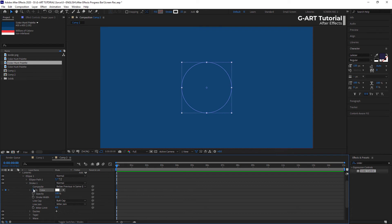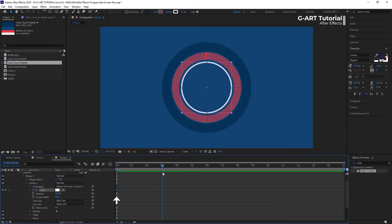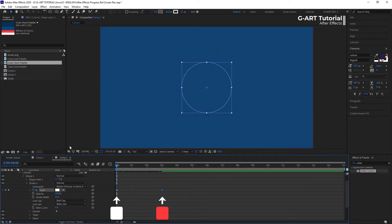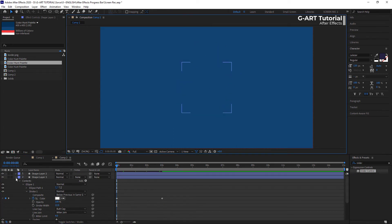At the beginning of the timeline, I create a keyframe for the color with the white. And create another keyframe at the end of the bar. And this time, I choose the red color.